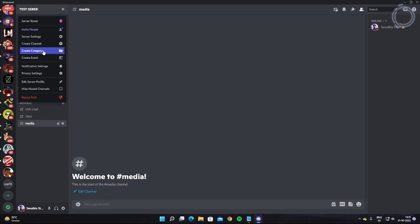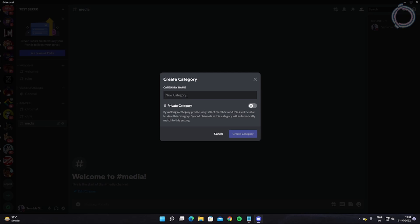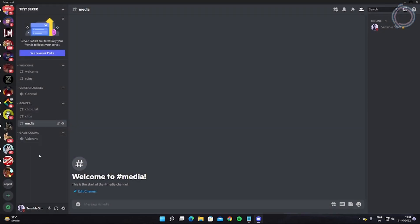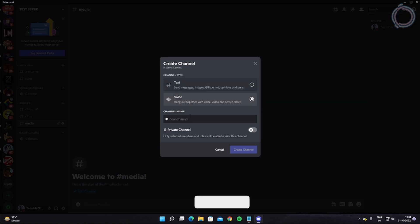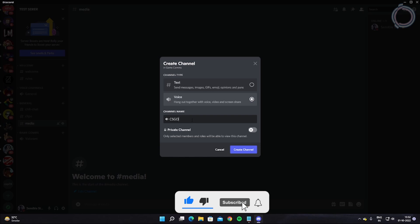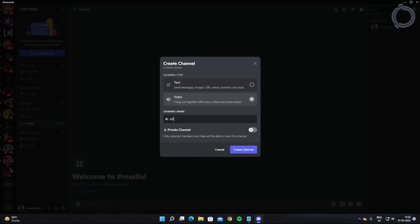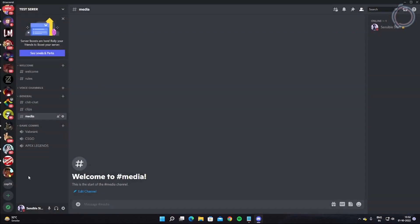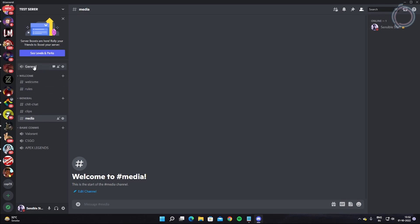Let's create another category and name it 'Gamecoms.' Inside it, make a voice channel — suppose me and my friends are playing Valorant, so let's name it 'Valorant VC.' We have a Valorant voice channel so whenever I play with my friends I can join it. You can also create a 'CSGO' channel and more depending on your needs. You can create more or just leave it as a single one.